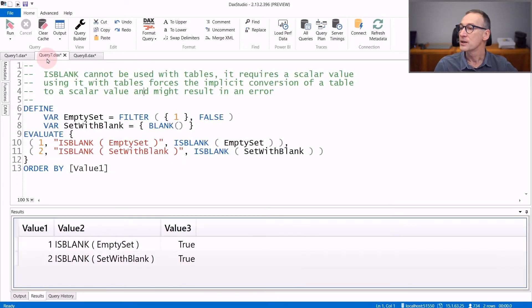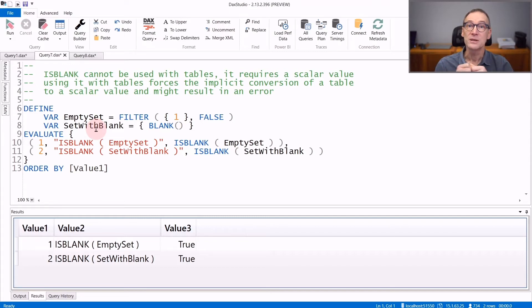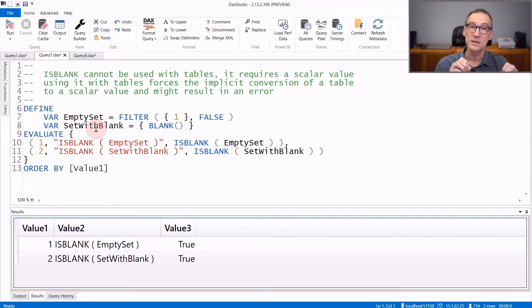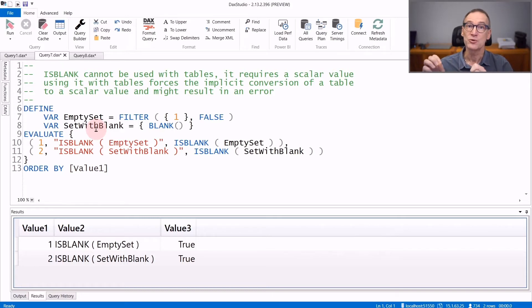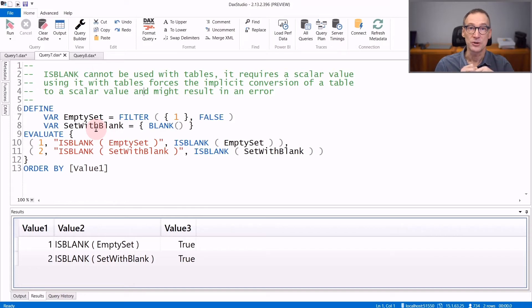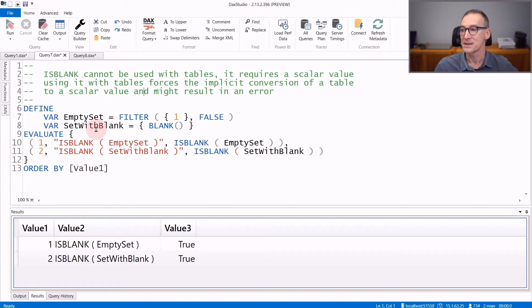You can also use IsBlank passing to it tables, but the result is most likely wrong or produces an error. Therefore, we strongly suggest you not to use IsBlank to check whether a table is empty or not. There is the IsEmpty function that has this purpose. Let's see some examples.